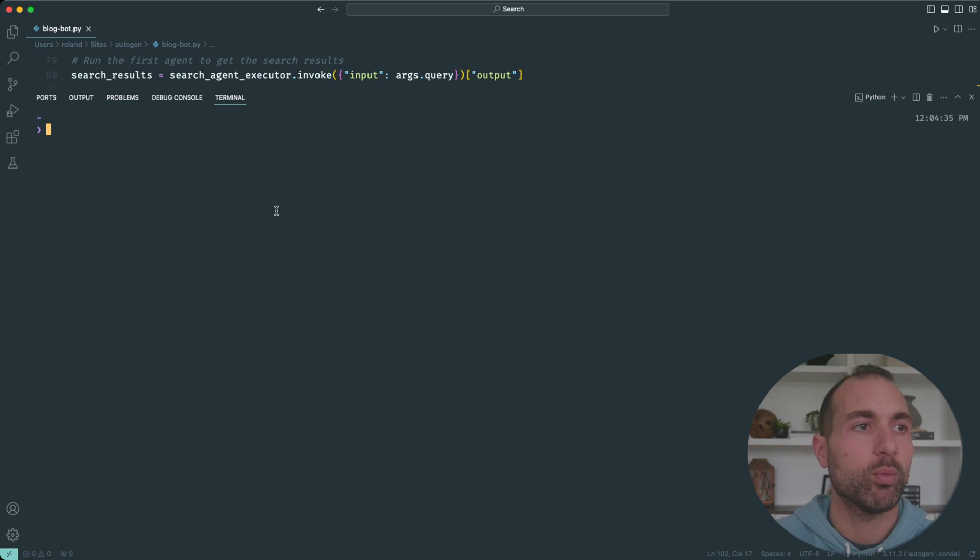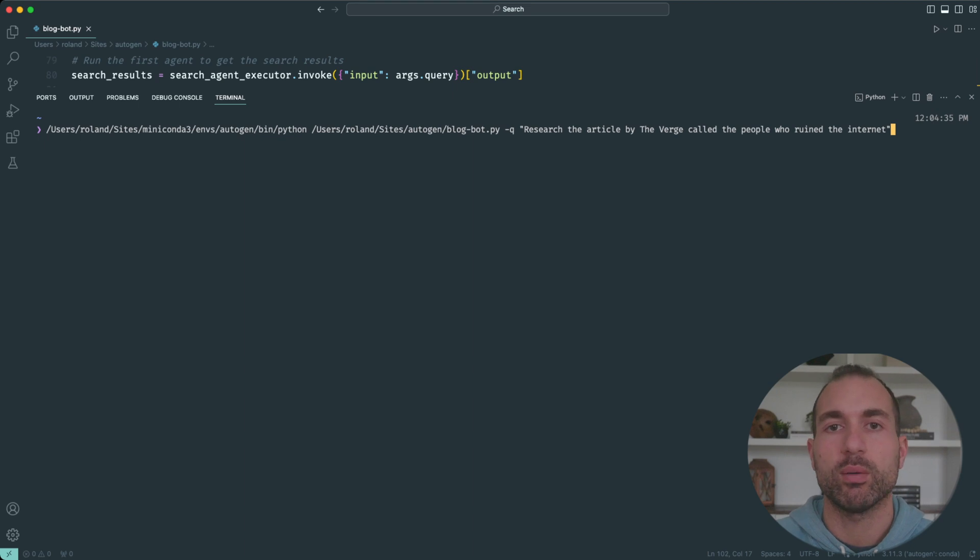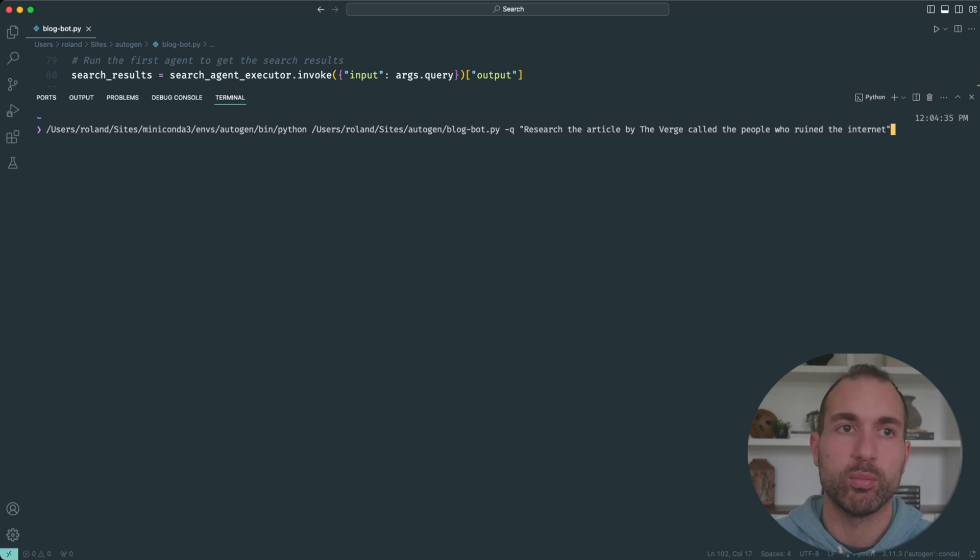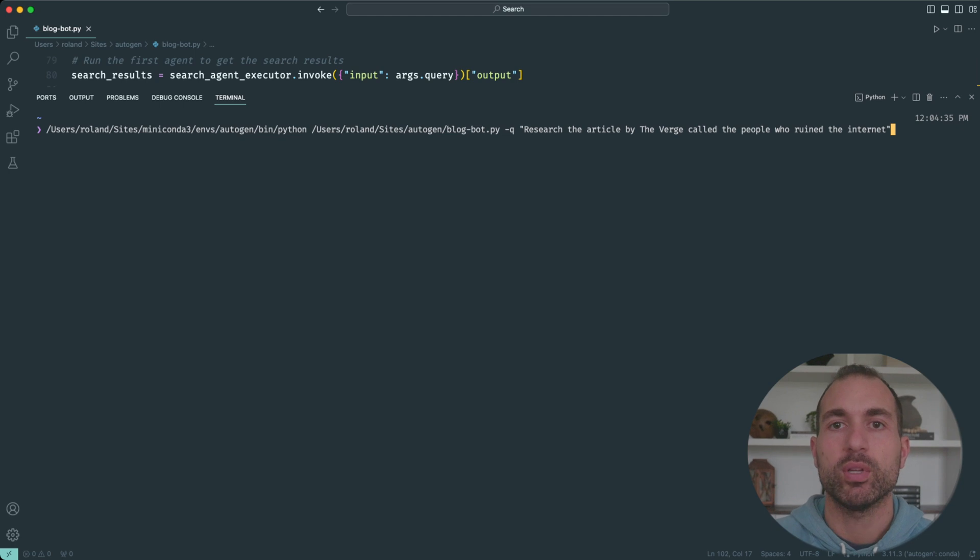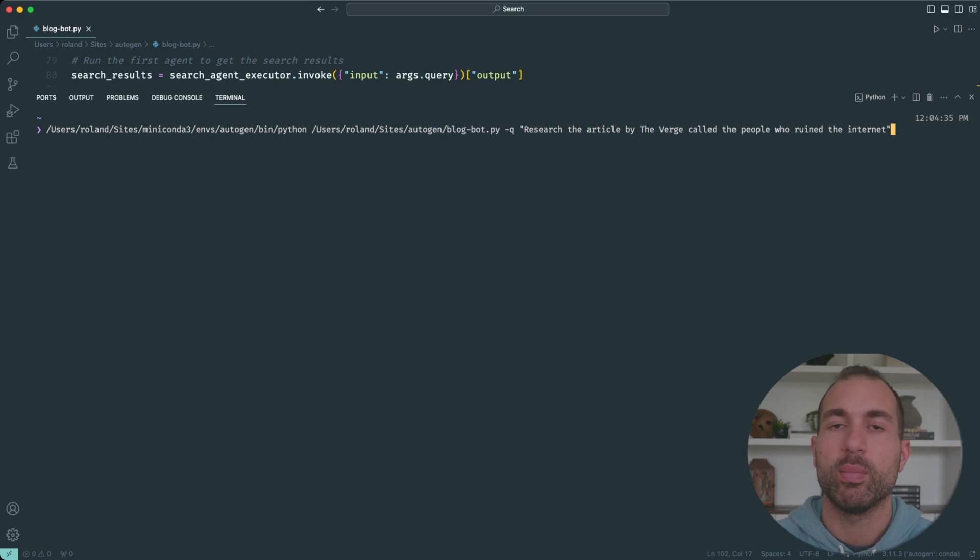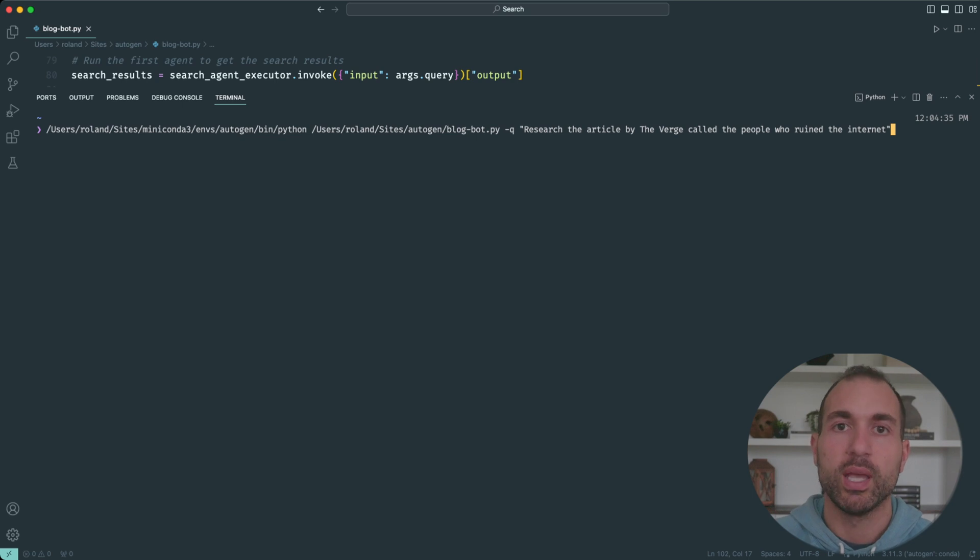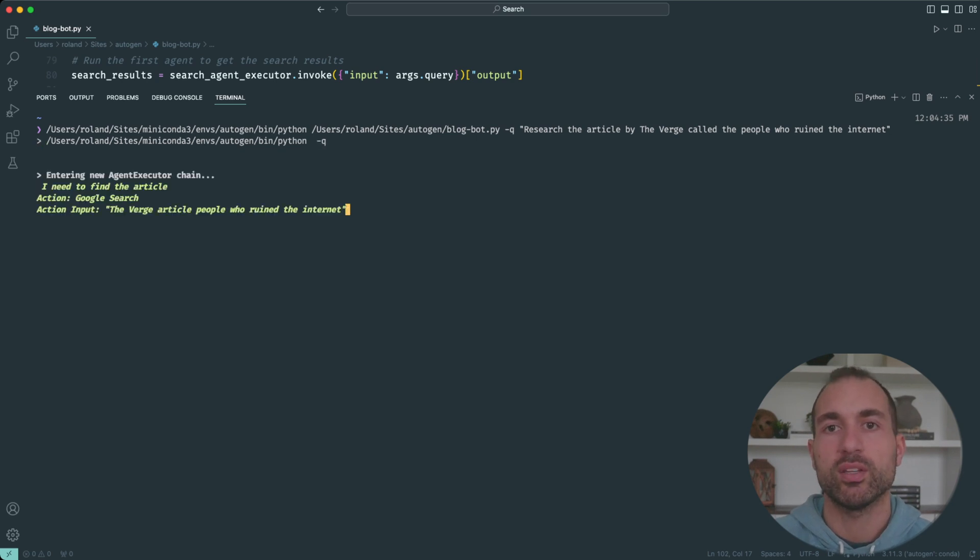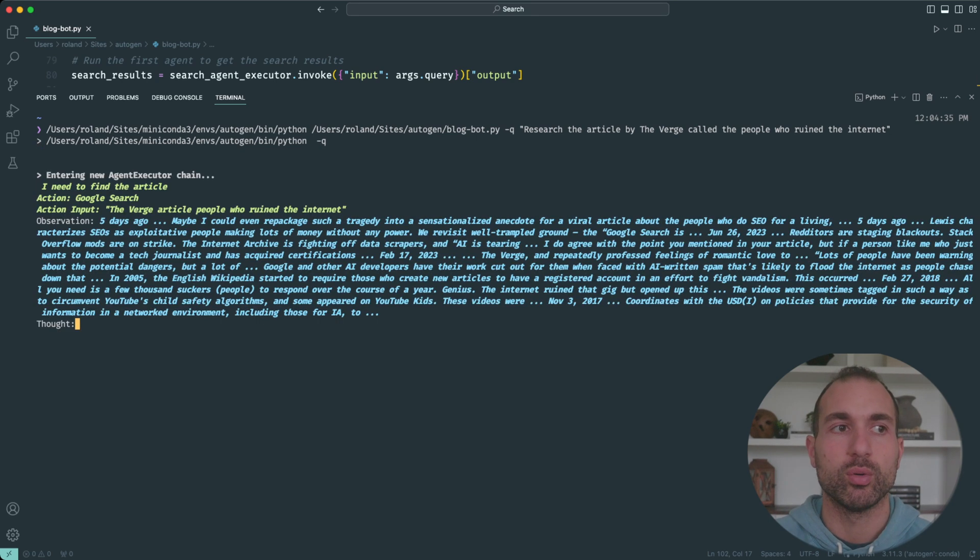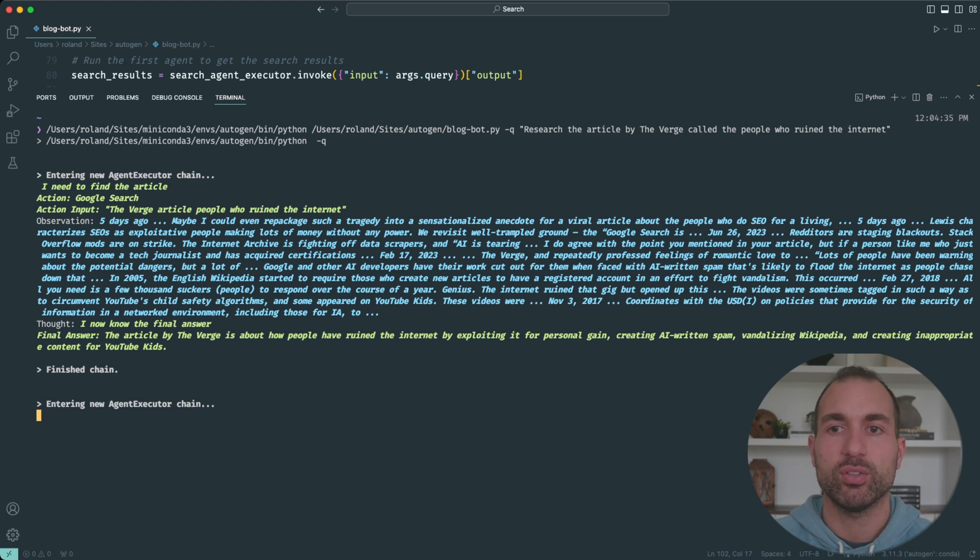What we're going to do is run the code. I'm doing a very long prompt here to get my Conda environment right, and I'm going to tell it to research an article by The Verge called "People Who Ruined the Internet." Basically, this article was written only a few days ago, so there's no way that ChatGPT would know about it. I'll hit enter and we'll see it starts to execute. There you go, it's searching Google, it's got the information.